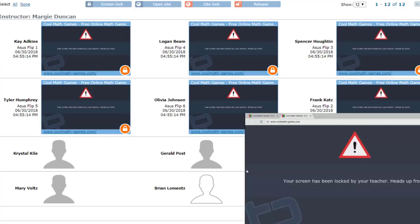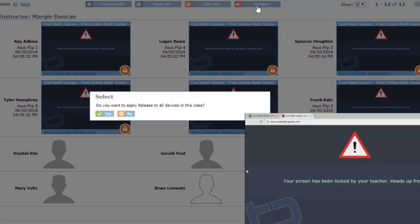When applied, all screens lock, and all tabs will display this message. The Release button will release the entire class or individual students.